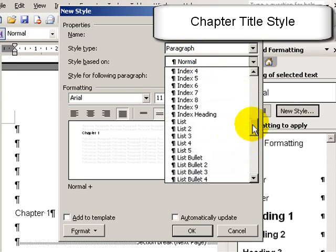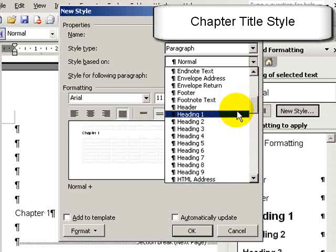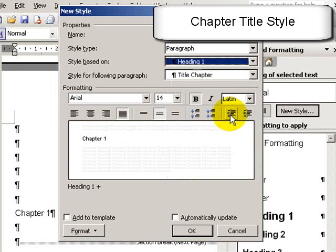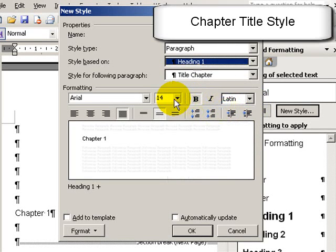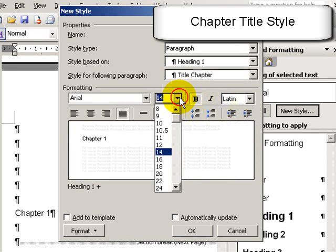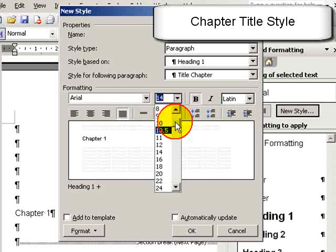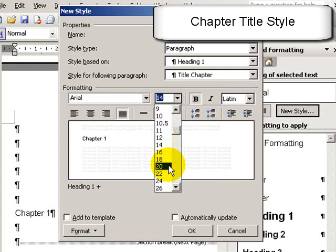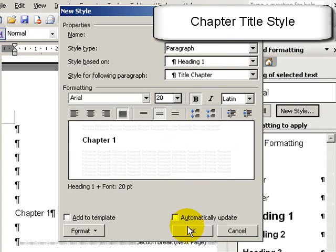And I'm going to base it on heading styles. What this means is it'll appear in the table of contents at the same level that heading 1 appears. I'll make it a nice big font—Arial size 20 bold—and press OK.